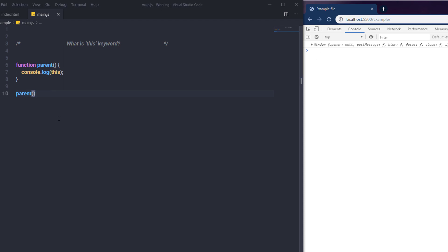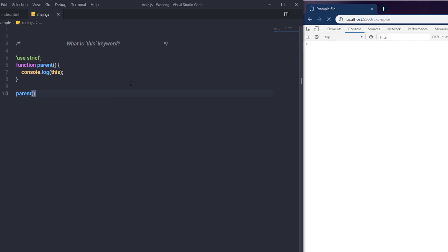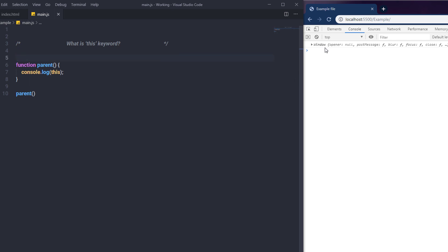Now what if you enable strict mode? If I add 'use strict' at the top and save the changes, I get undefined on the console. So there are various ways to use the 'this' keyword — its value depends on the context. Removing 'use strict', we're back to having window as the parent of 'this'.